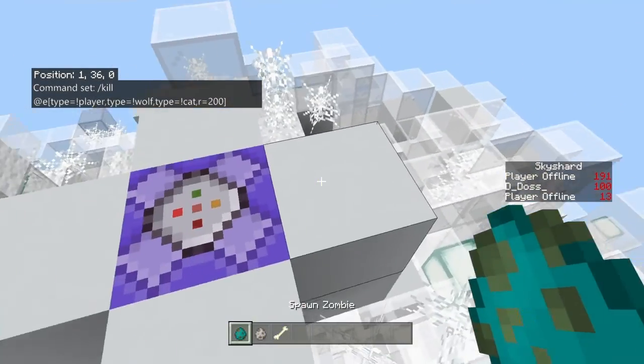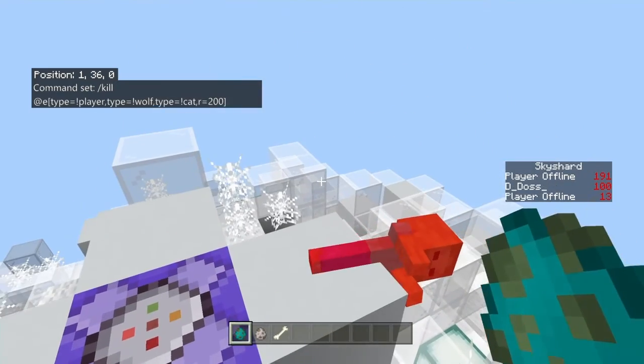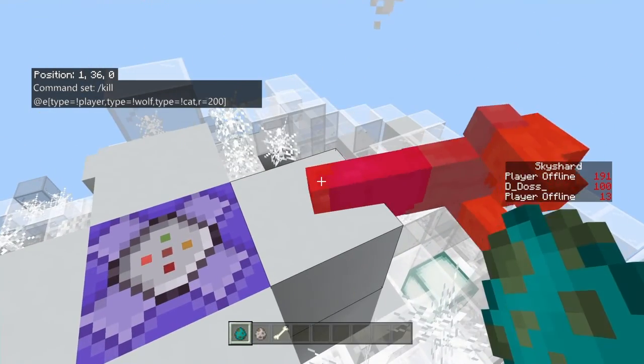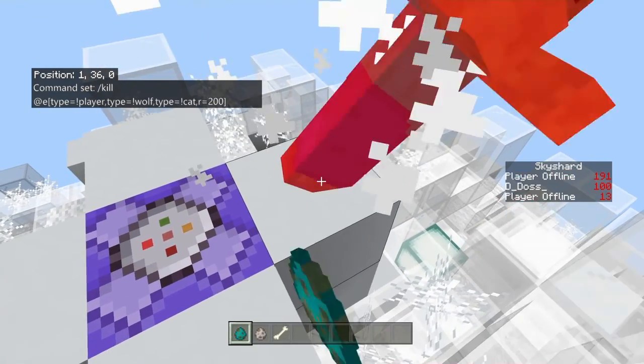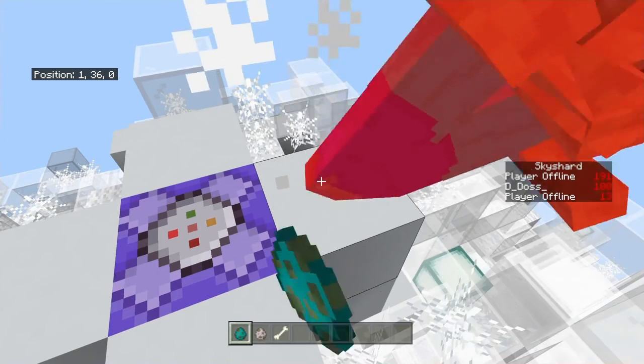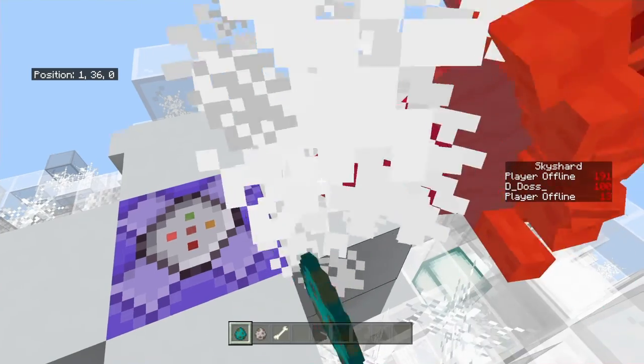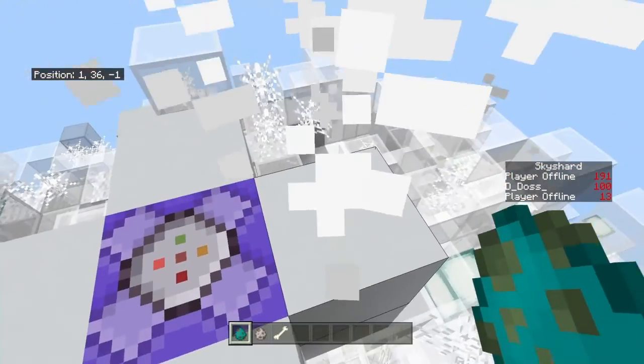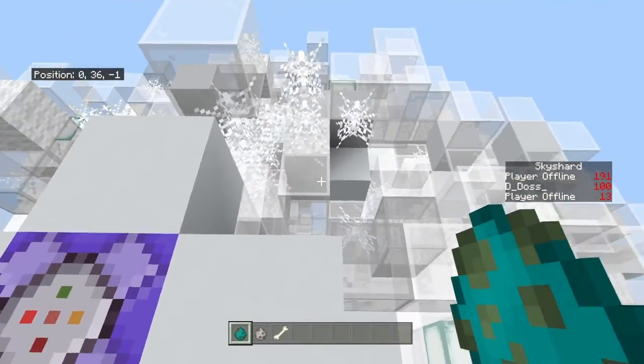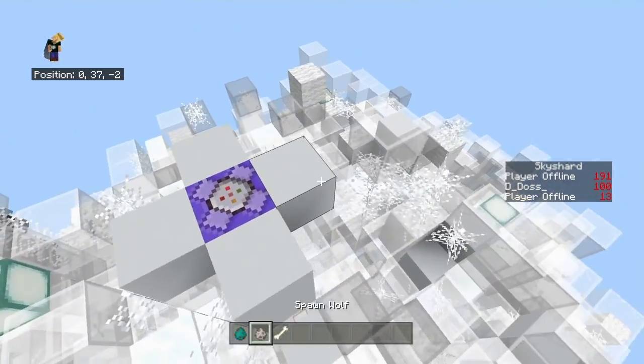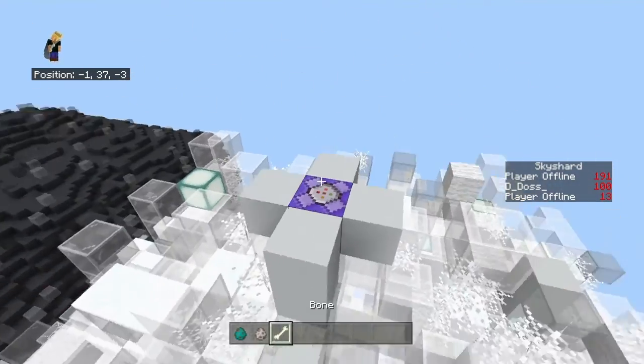But if I was to try to spawn a zombie, it would instantly die. But yeah, they just instantly die, even skeletons, everything.